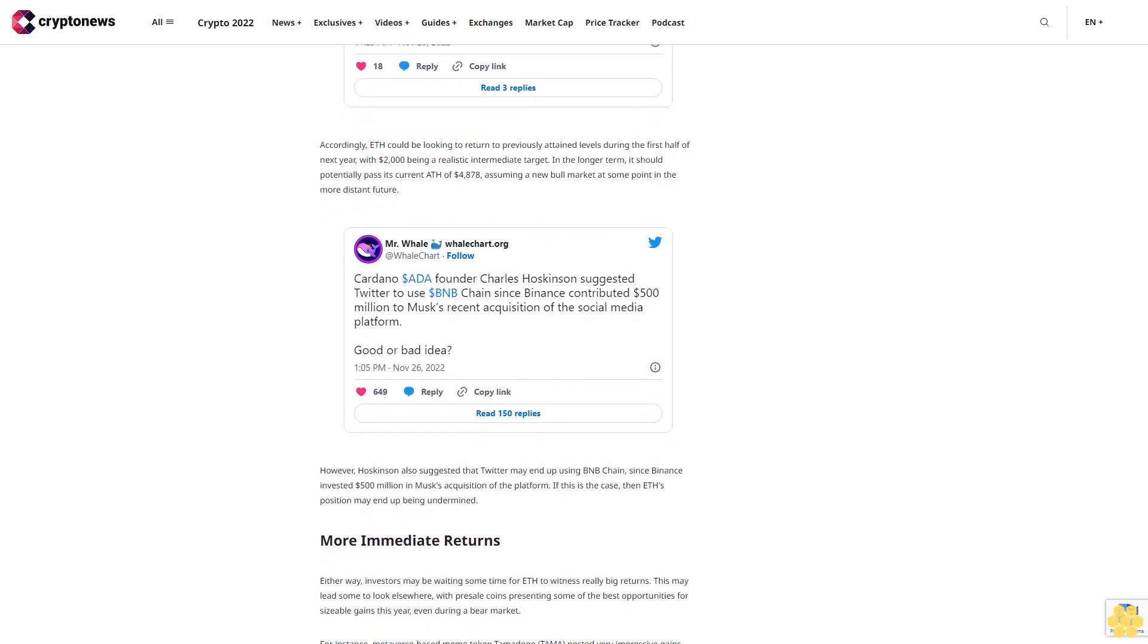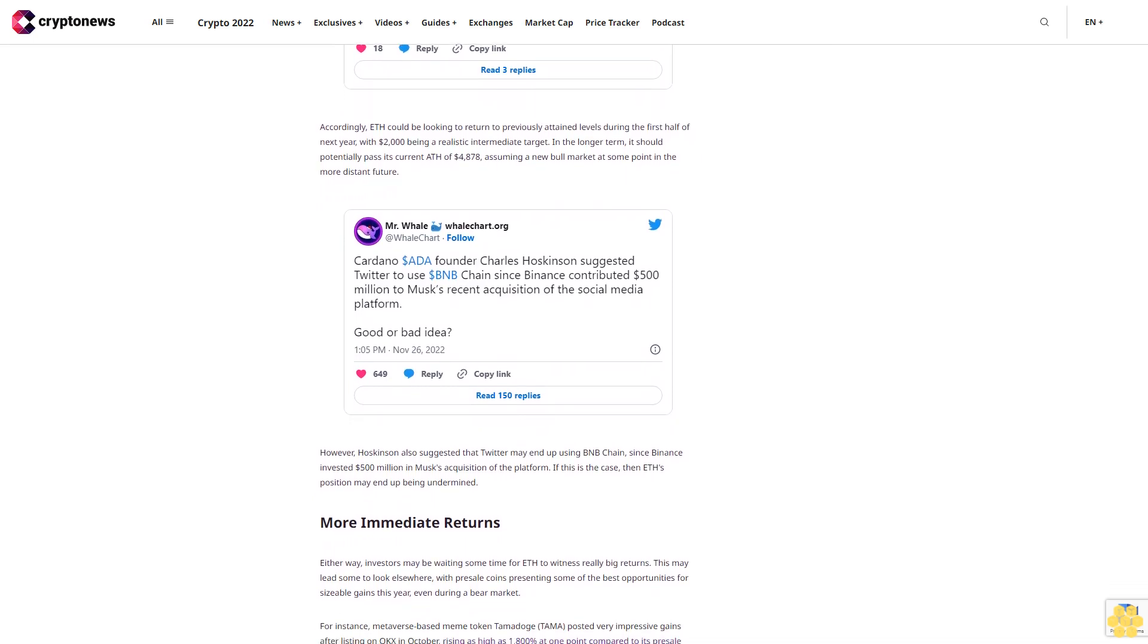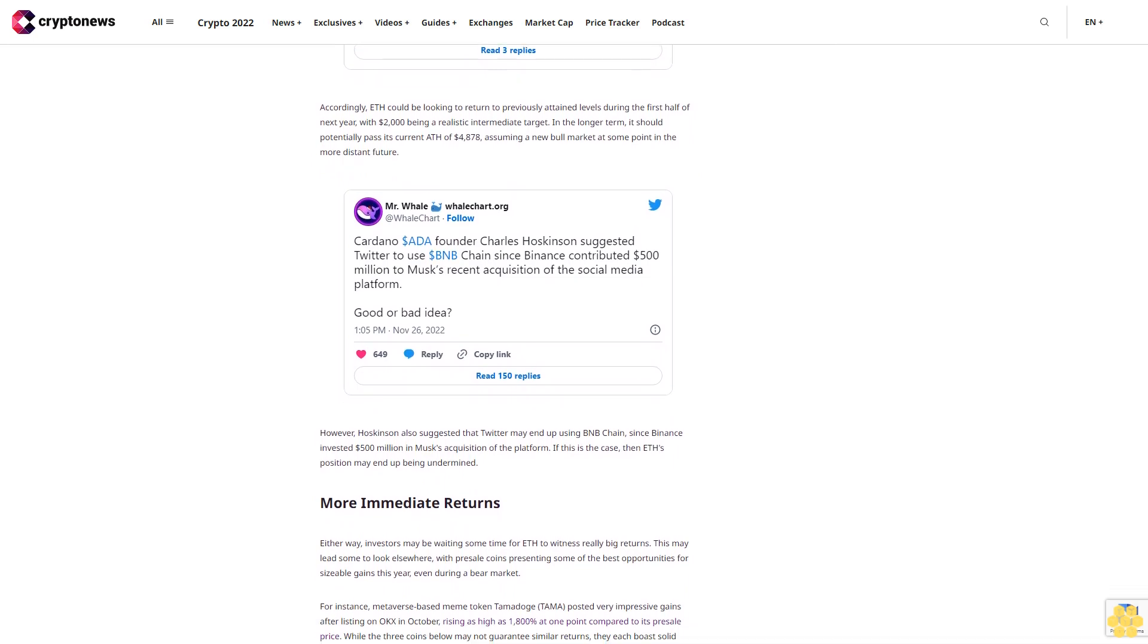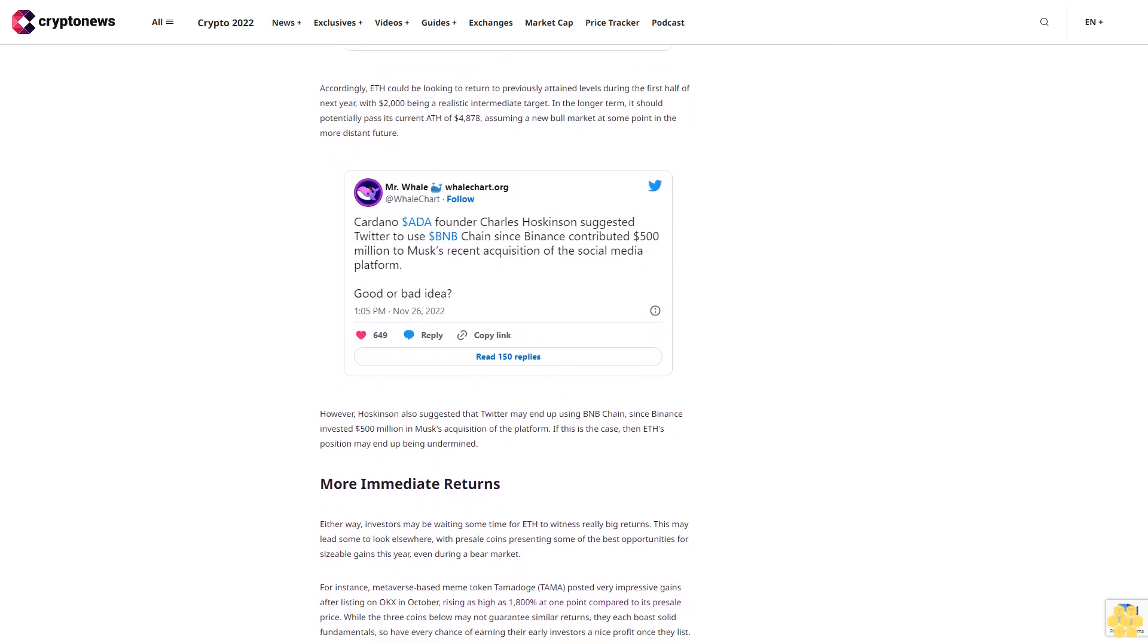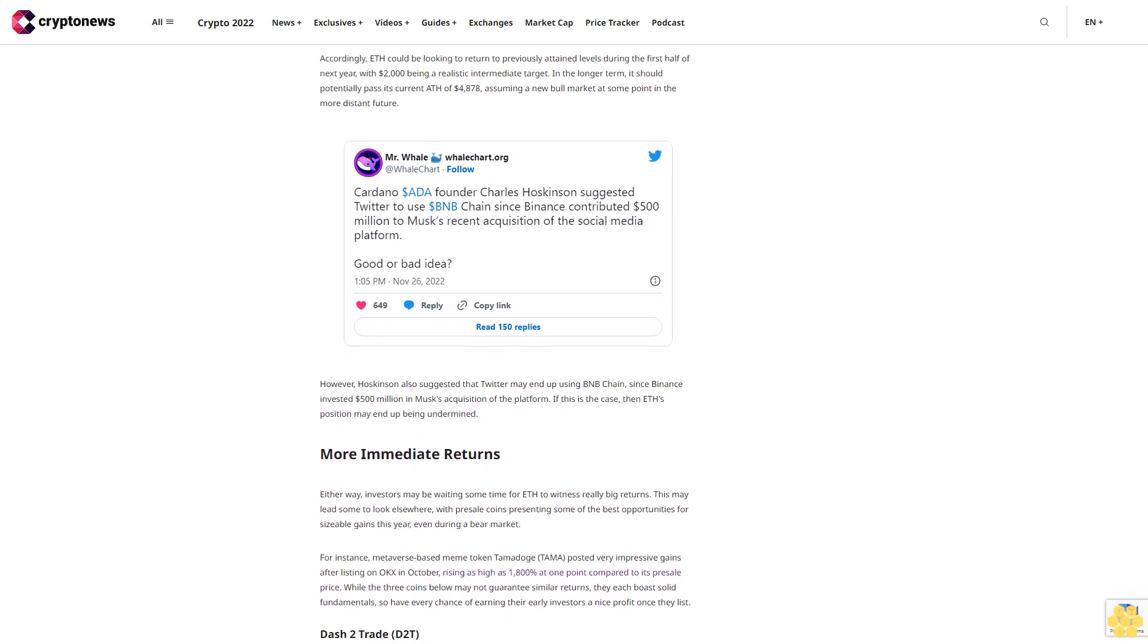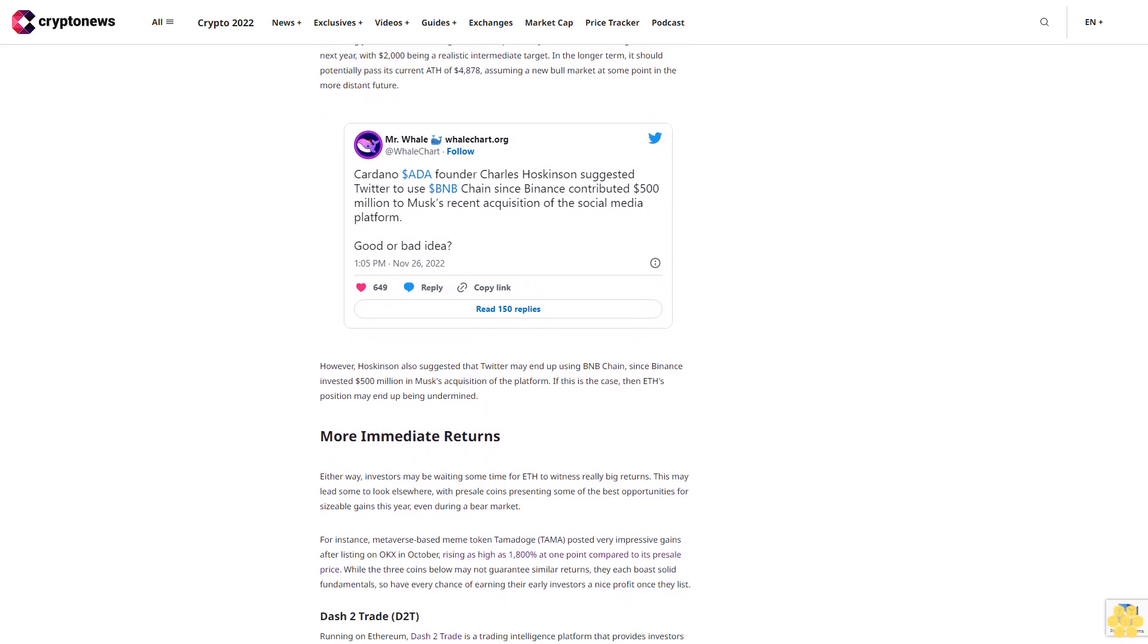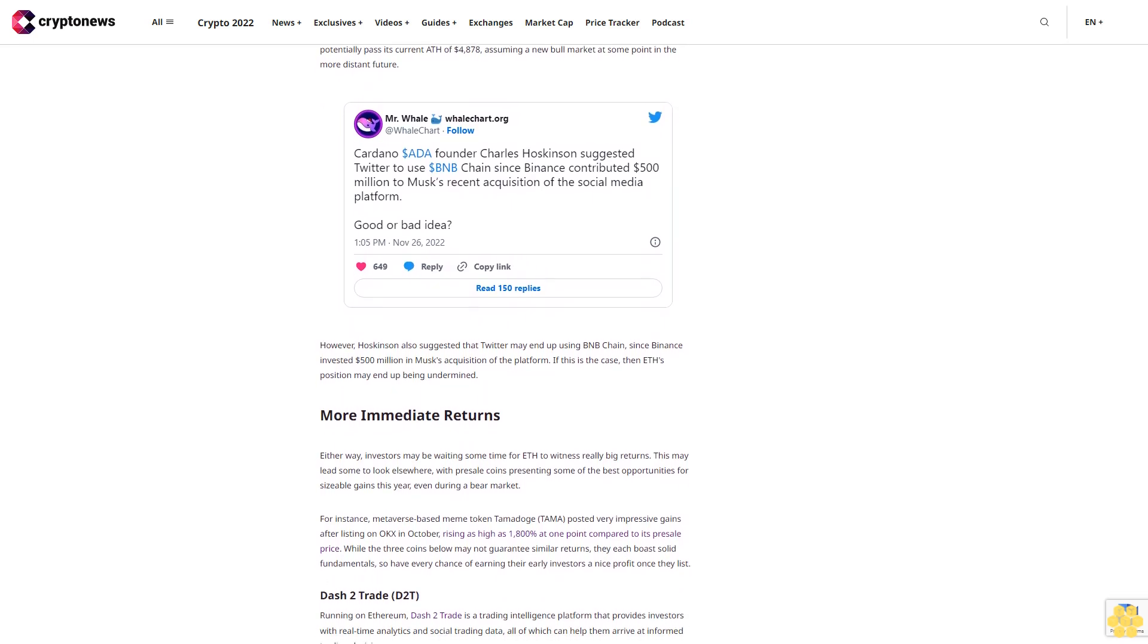However, Hoskinson also suggested that Twitter may end up using BNB Chain, since Binance invested $500 million in Musk's acquisition of the platform. If this is the case, then ETH's position may end up being undermined. More immediate returns.